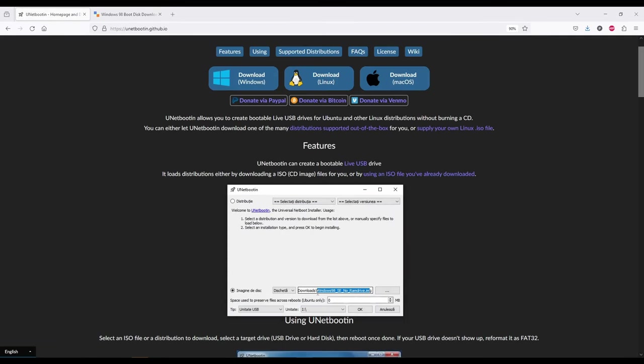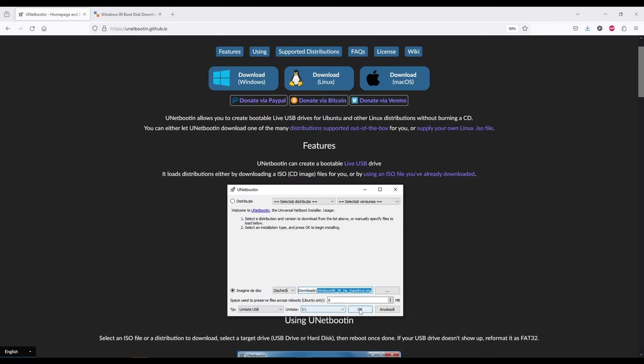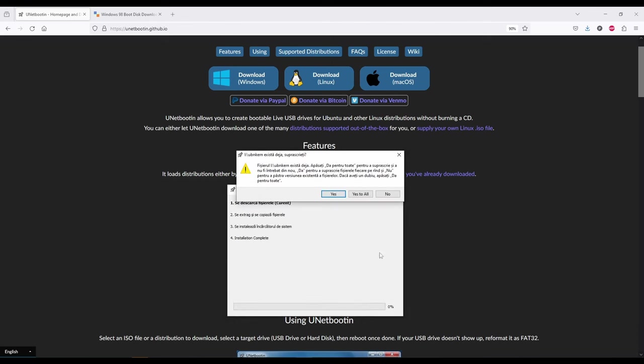For this job, we can use Unetbootin and a Windows 98 boot floppy image from allbootdisks.com.